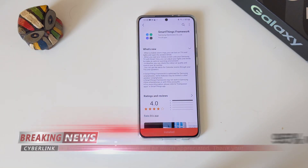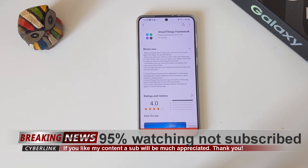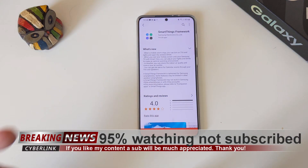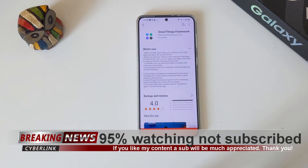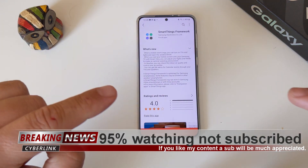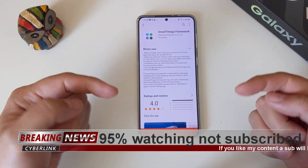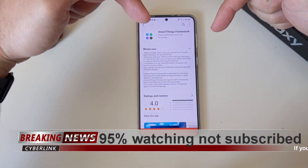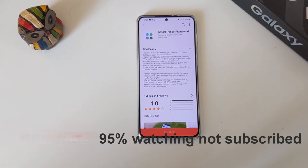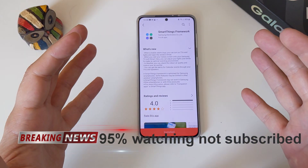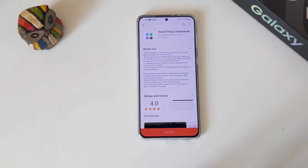Please know that 95% of people watching this video are not subscribed to this channel right now. I know that this is a crime and I know that you guys can help me fix that, so please do that — a sub would be really much appreciated.